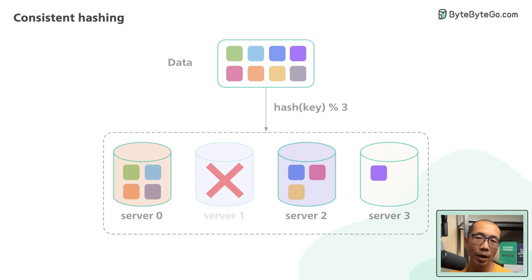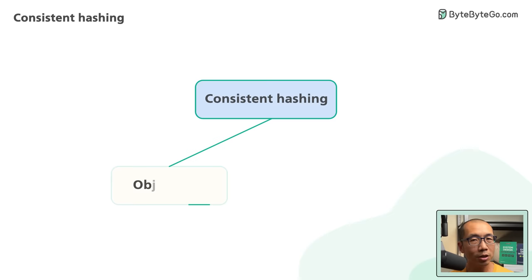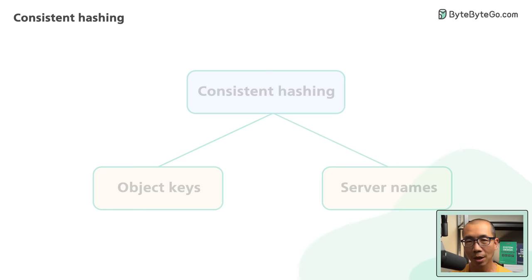Here is the core insight of consistent hashing. In addition to hashing the object keys like before, we also hash the server names. The objects and servers are hashed with the same hashing function to the same range of values.